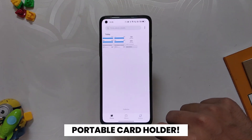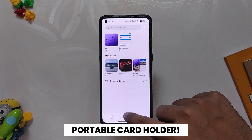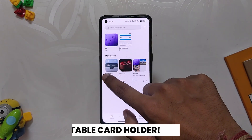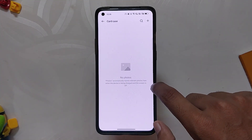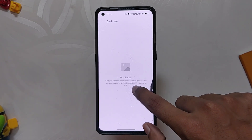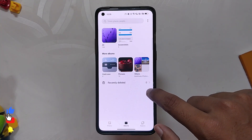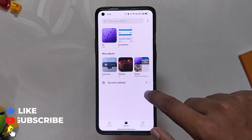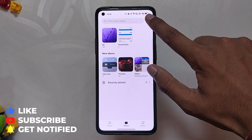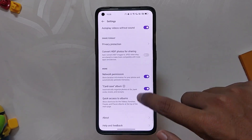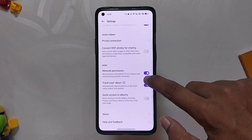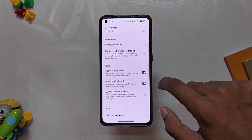The next change log is a portable card holder to organize and hold payment cards and receipts. If you go into the Gallery app in the album section, you have a card album where you can hold your payment cards and receipts separated from all other photos. It is like a virtual wallet for your mobile. You can disable it by going into album settings and turning off card case album.